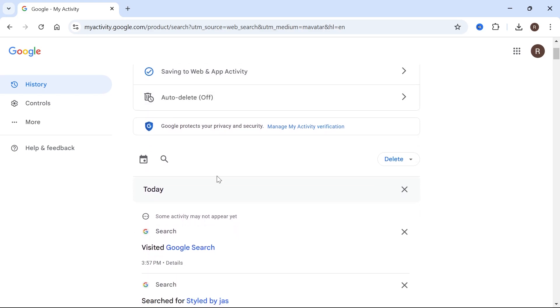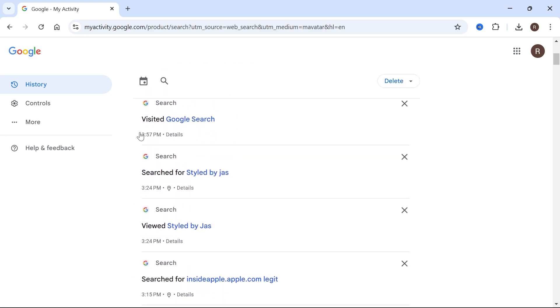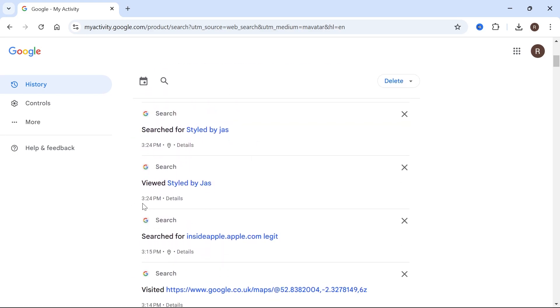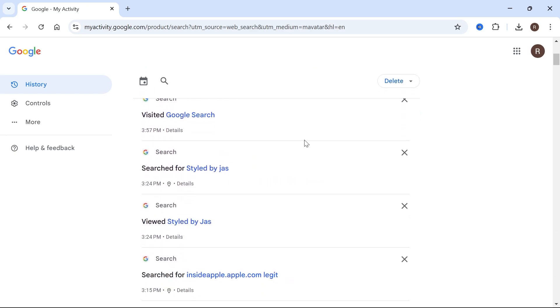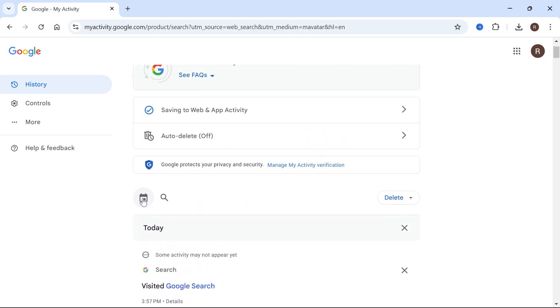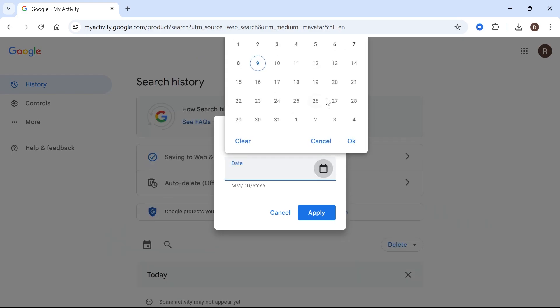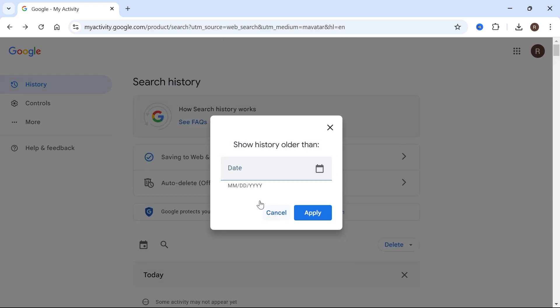Now from here, if you scroll down, as long as you have this feature turned on, you're going to be able to see all of your search history inside of Google. Now this is just going to be a long list of search results, so you can actually click the calendar icon over here, and you can actually filter it by a certain date.